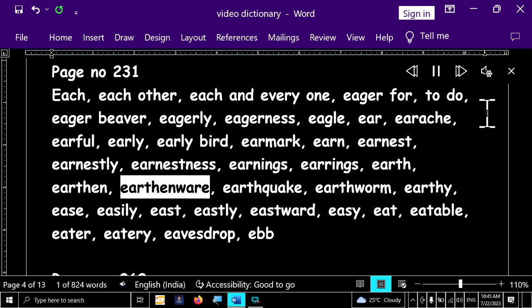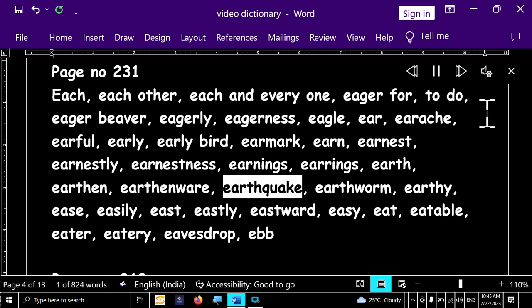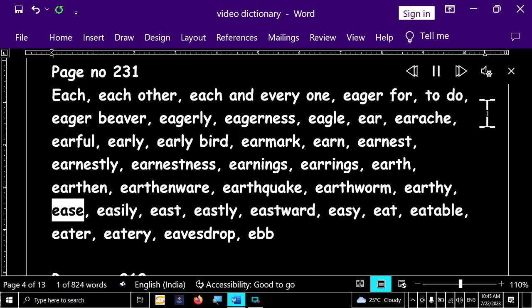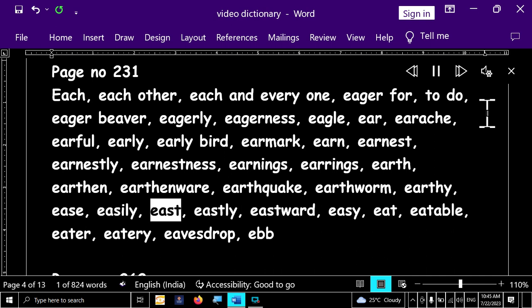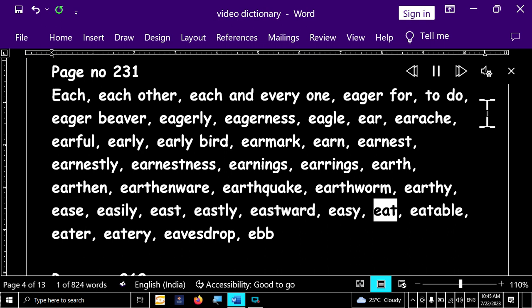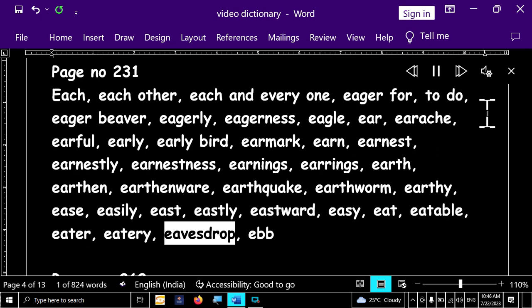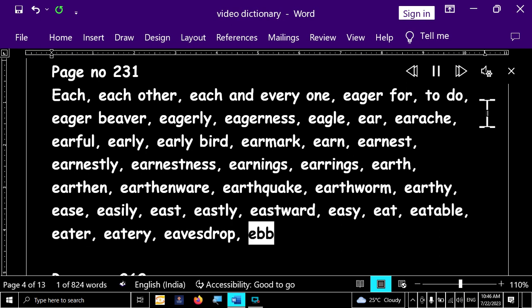Earthen, earthenware, earthquake, earthworm, earthy, ease, easily, east, eastly, eastward, easy, eat, eatable, eater, eatery, eavesdrop, ebb.